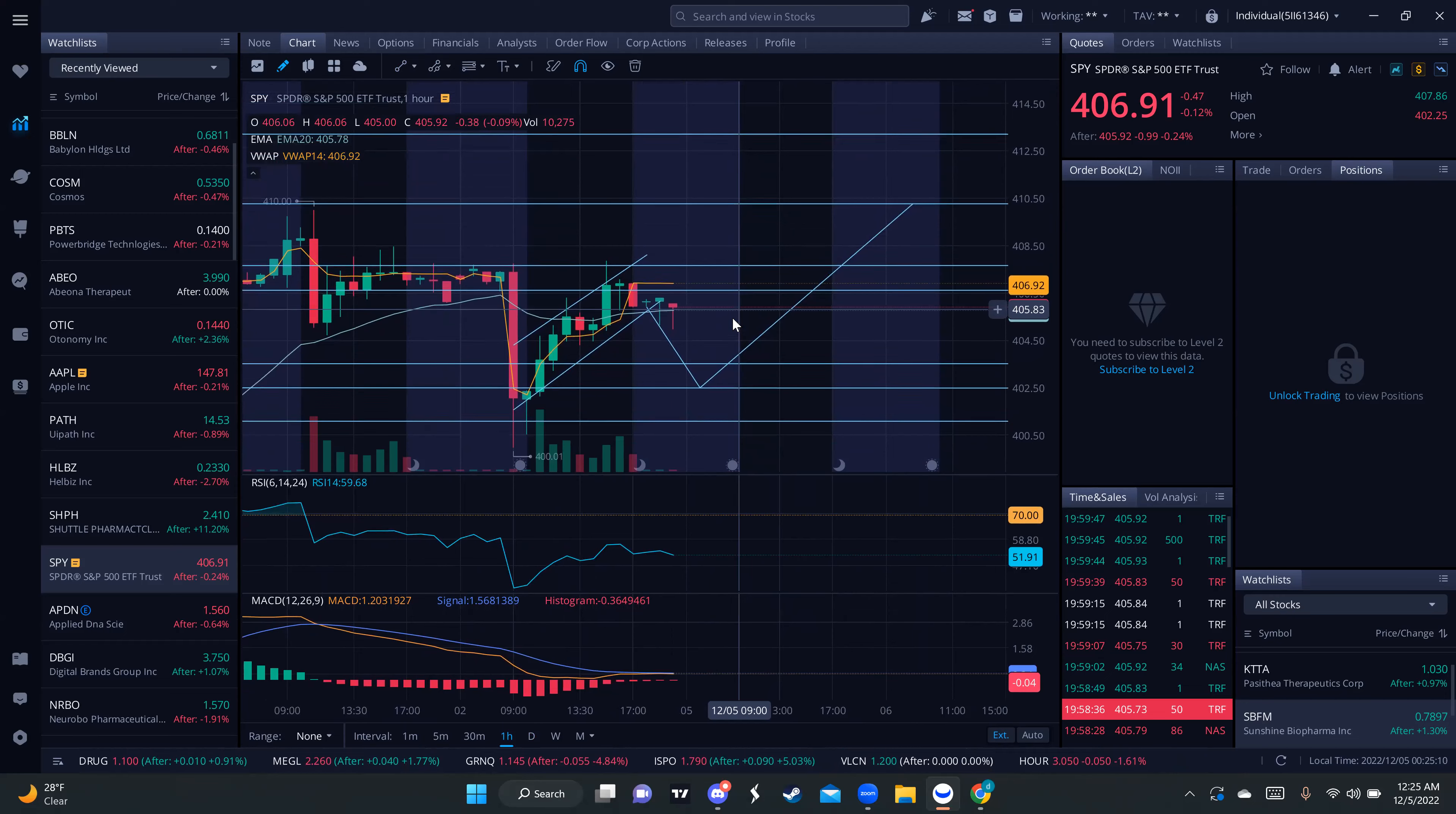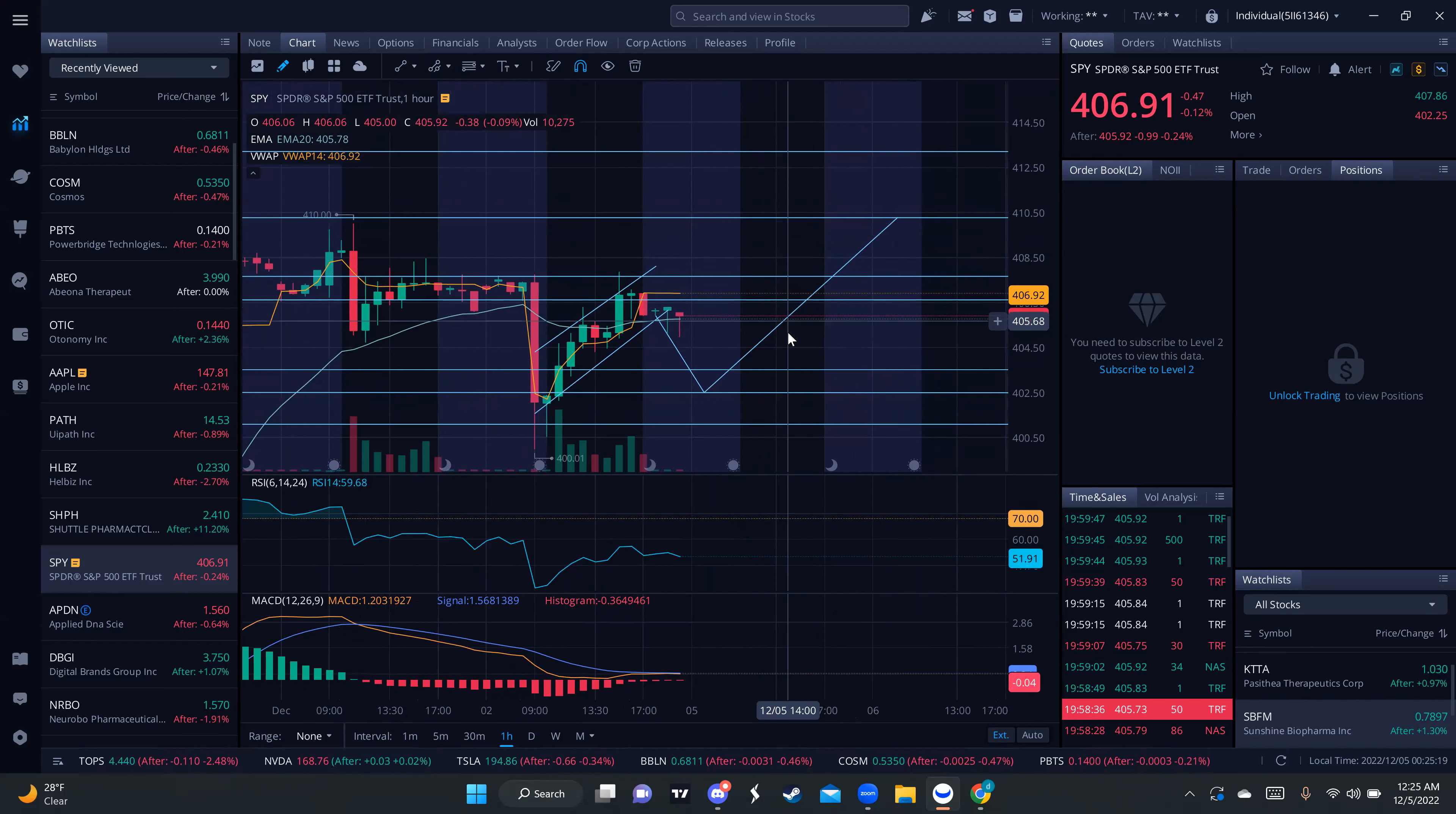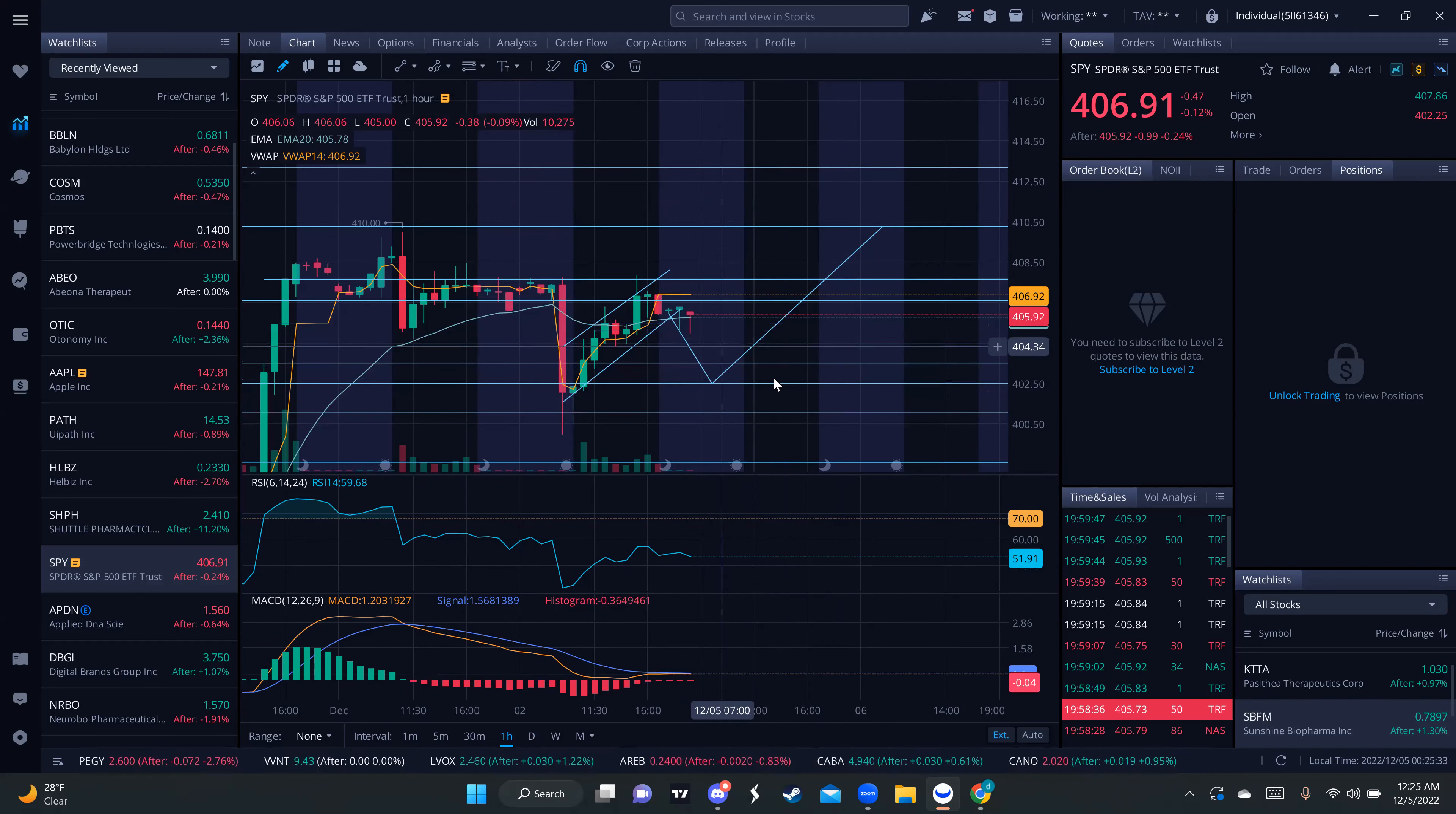So basically, this will confirm if we break the 407 resistance - then we'll be looking to get some 410 calls. But if we get rejected from the 406-407 resistance area, then we're probably looking to get some 403 or 402 puts, since we'll most likely retest that support.